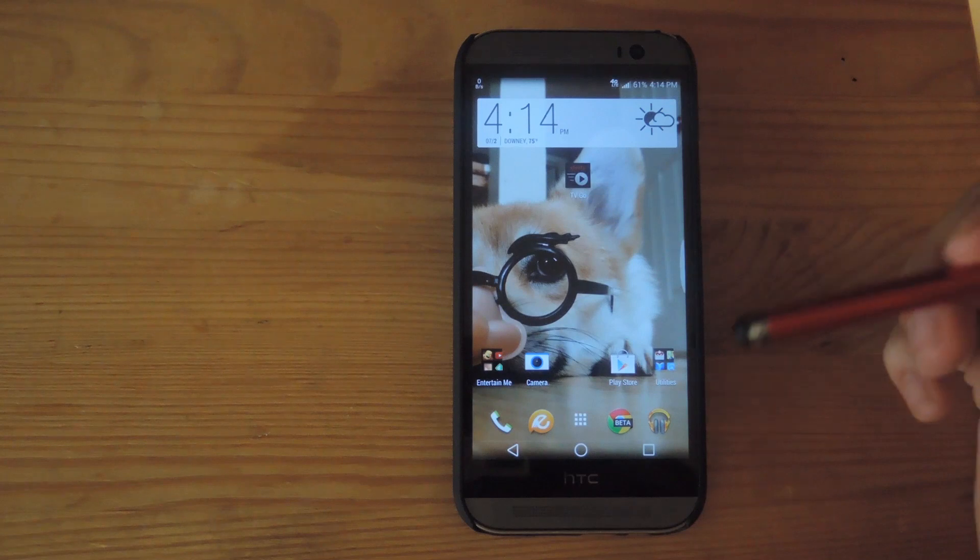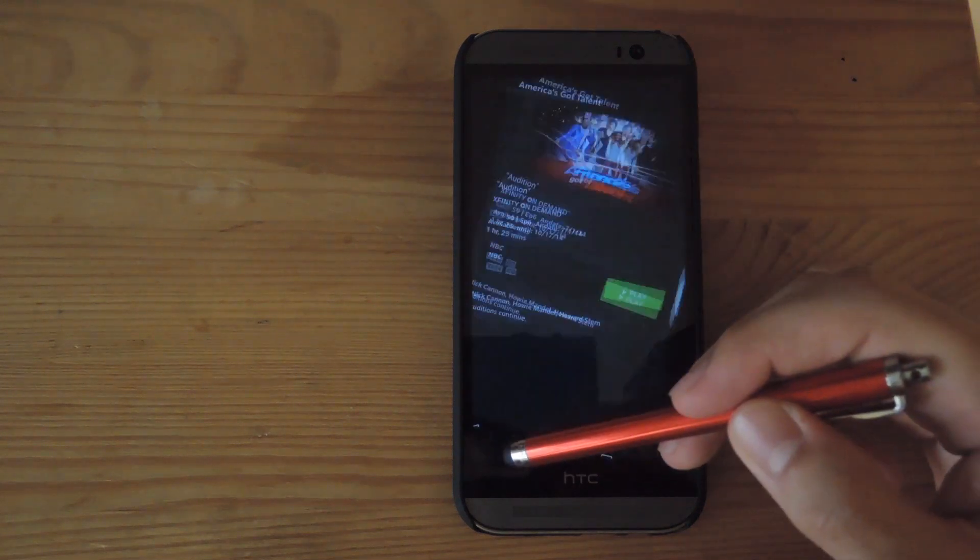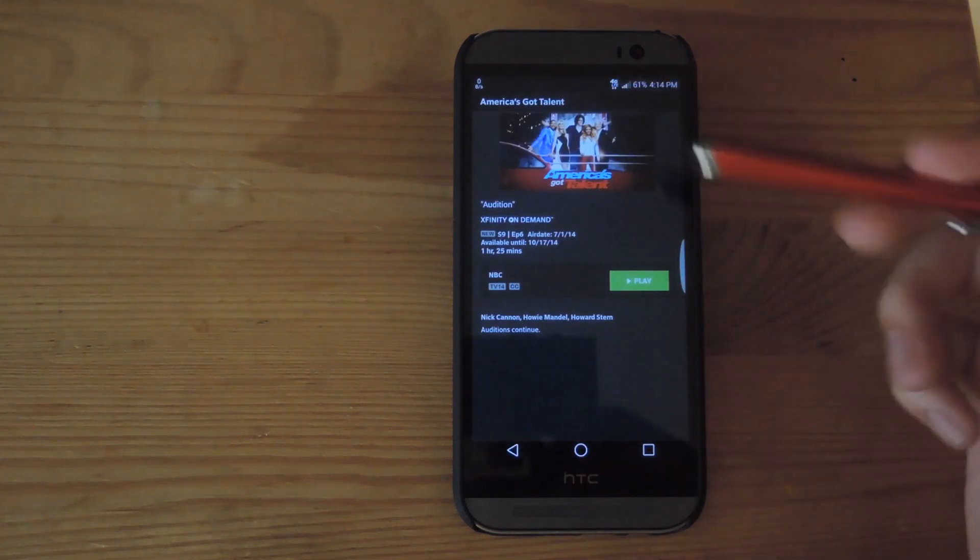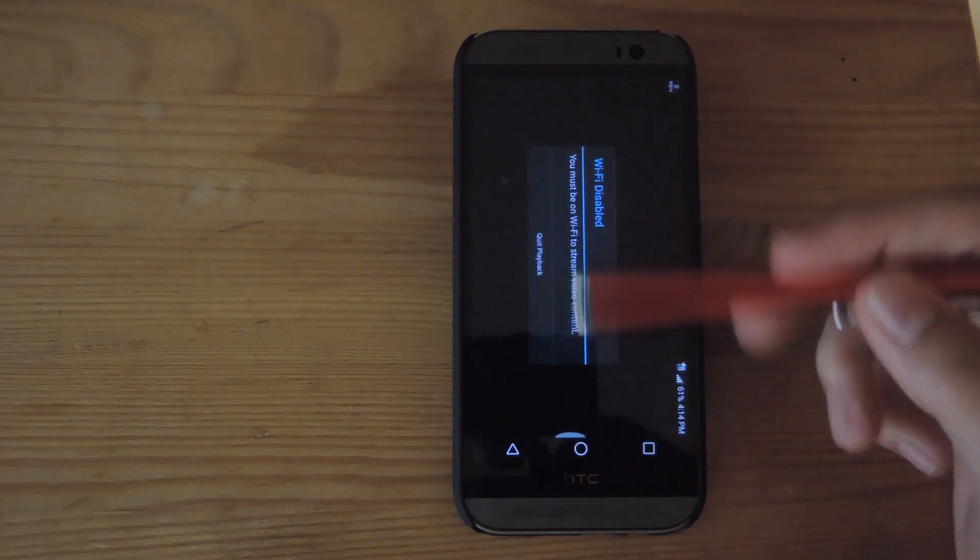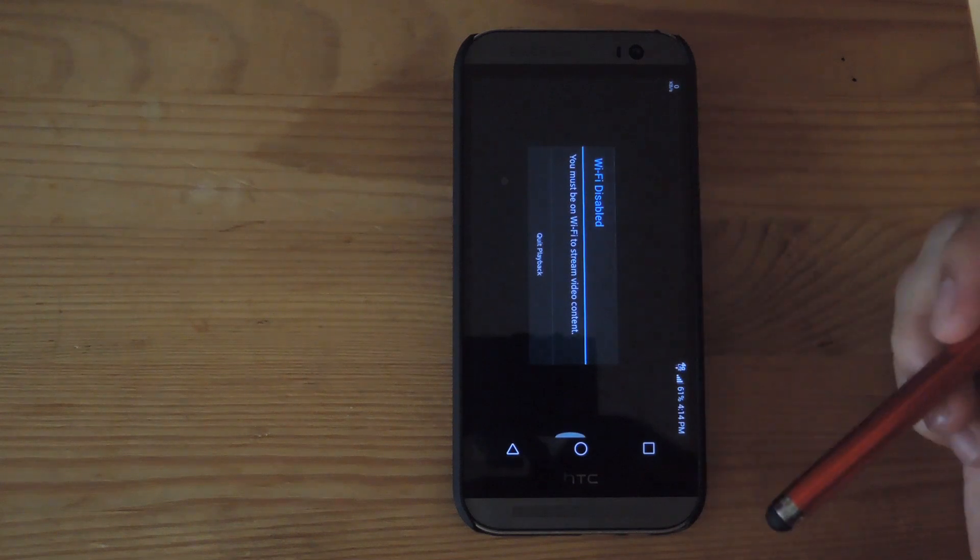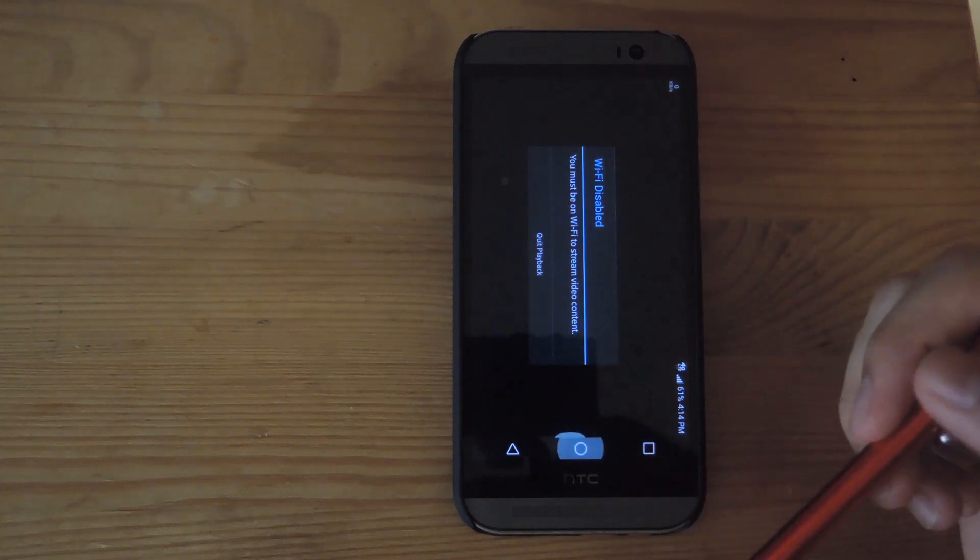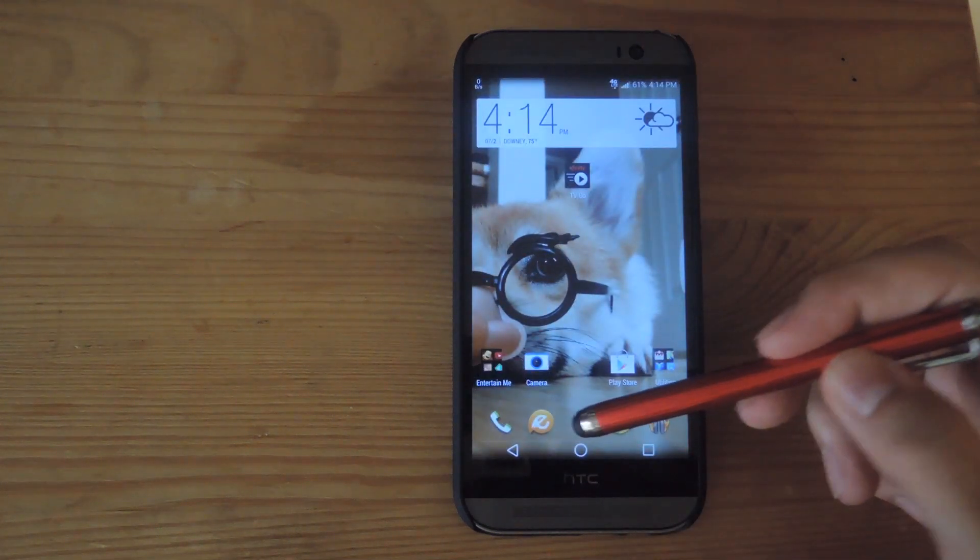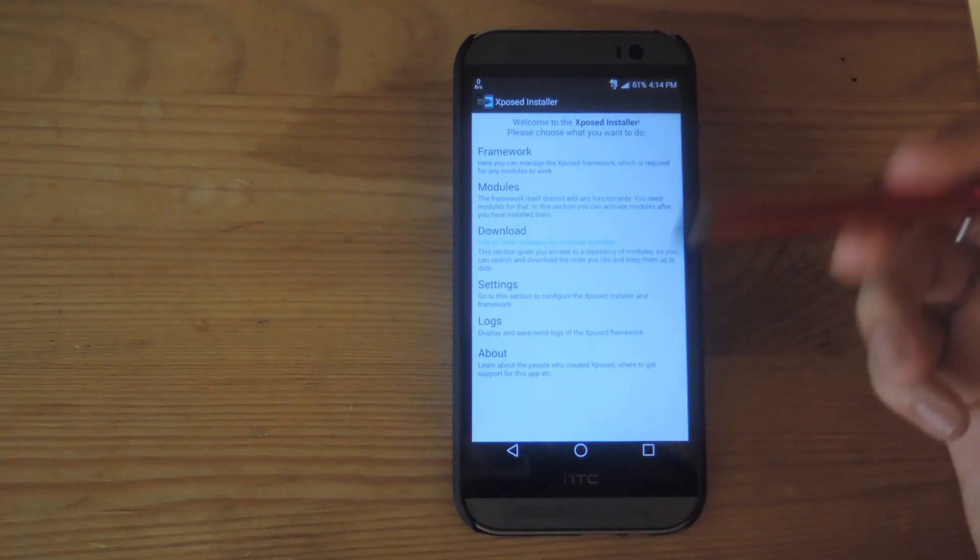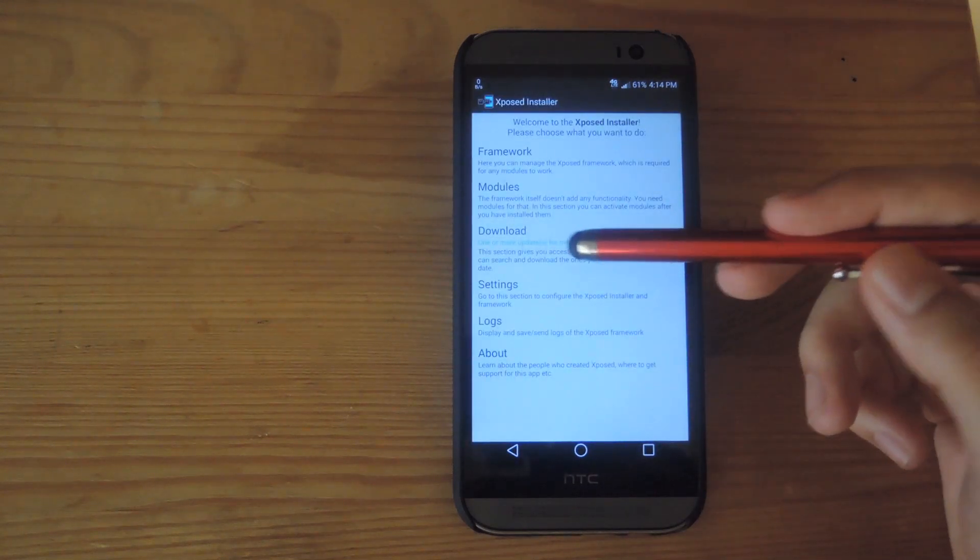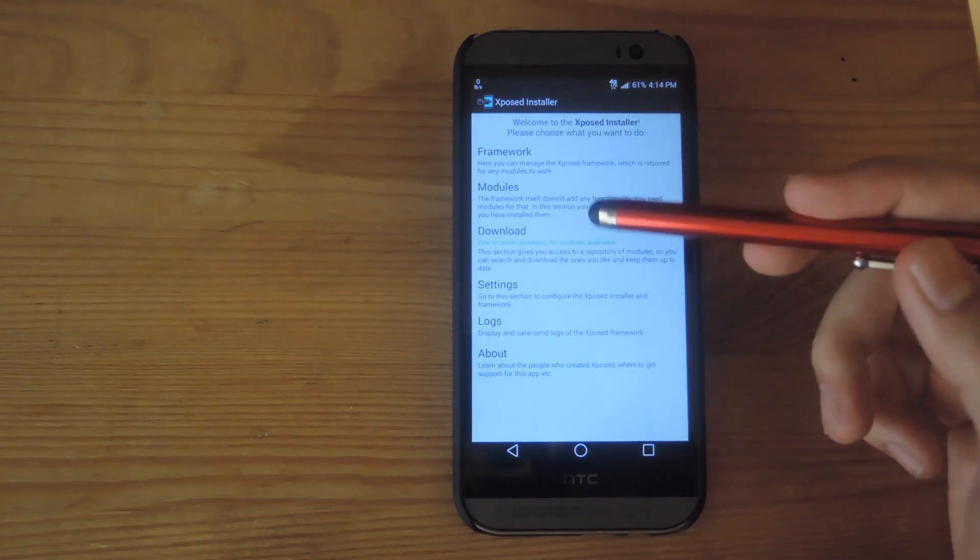So you can see that in Xfinity, when you try to watch a show when you're on 4G, when you play it, you'll get this dialog box saying that you have to be on Wi-Fi in order to use it. Now what this module does is it fakes out the app and makes it seem that it has Wi-Fi when it really doesn't.